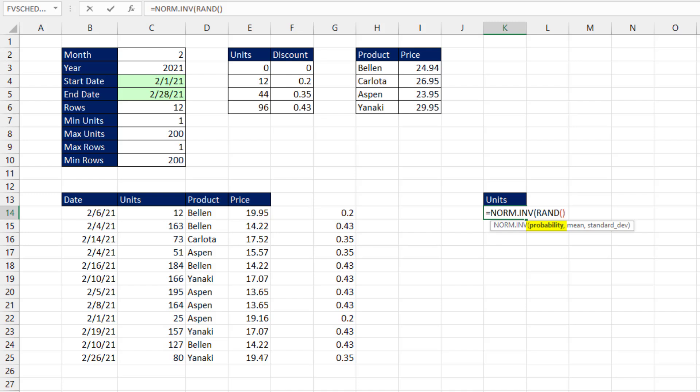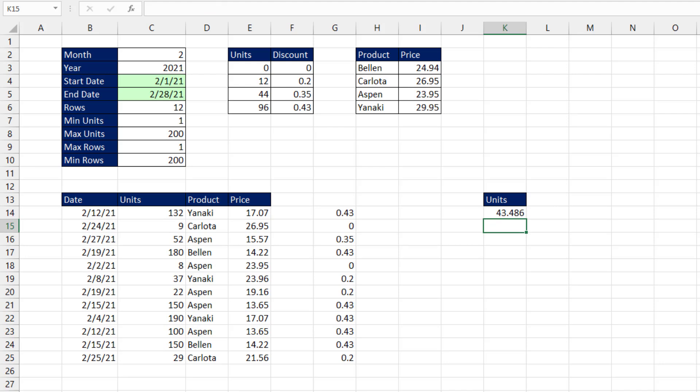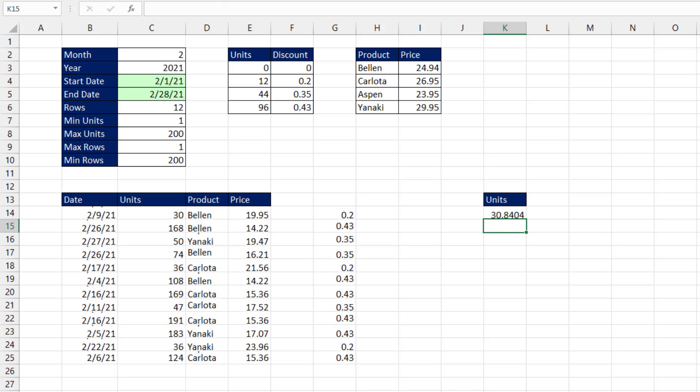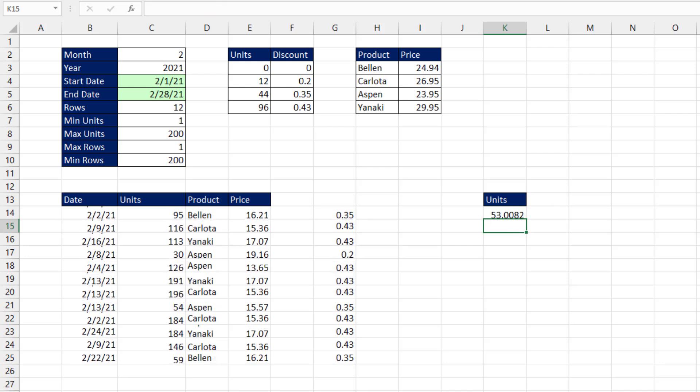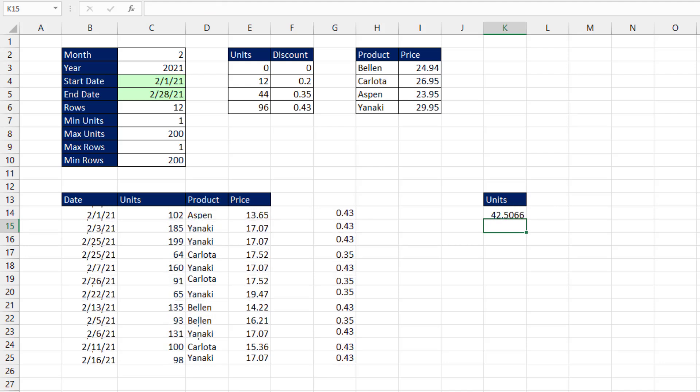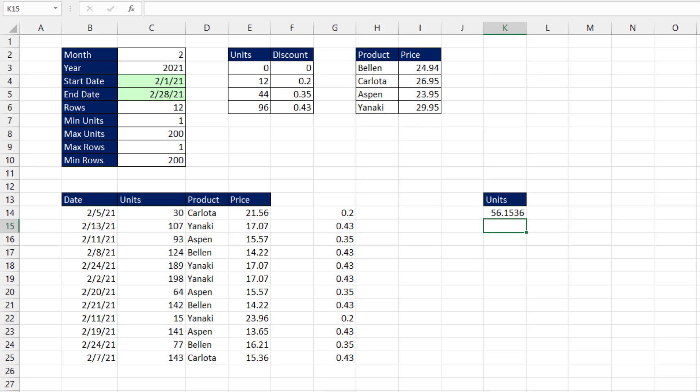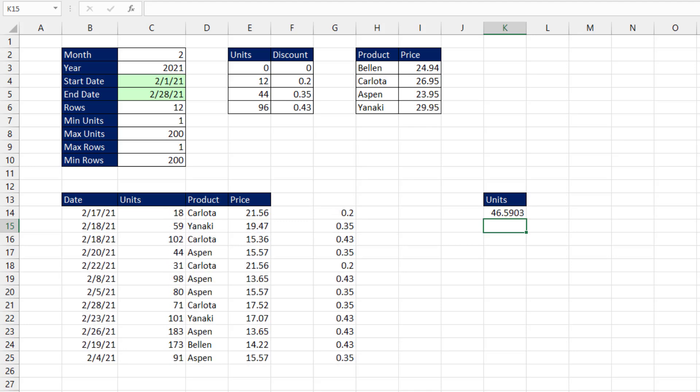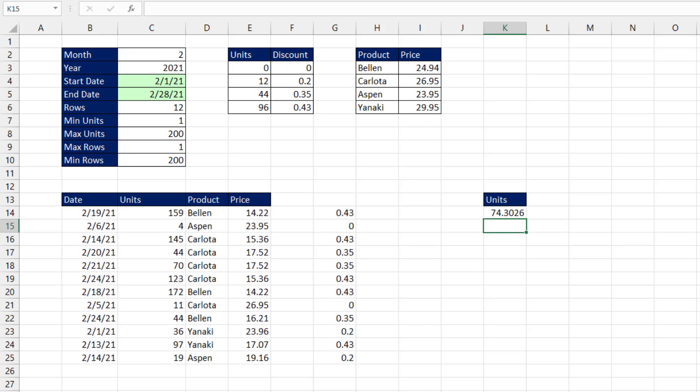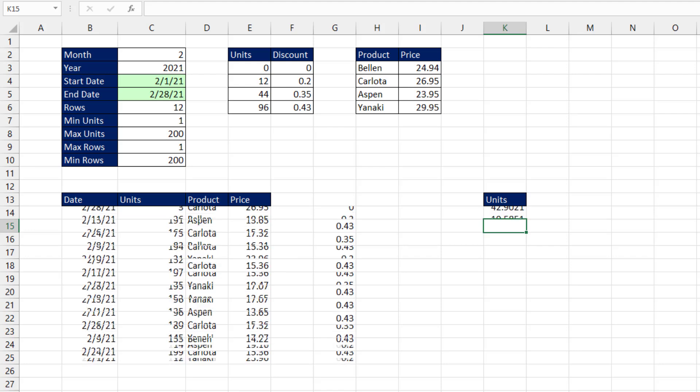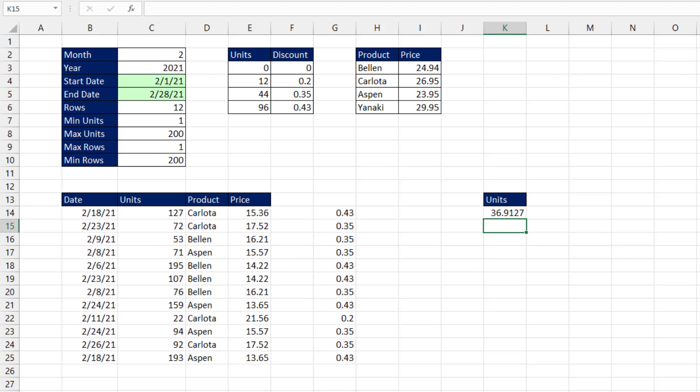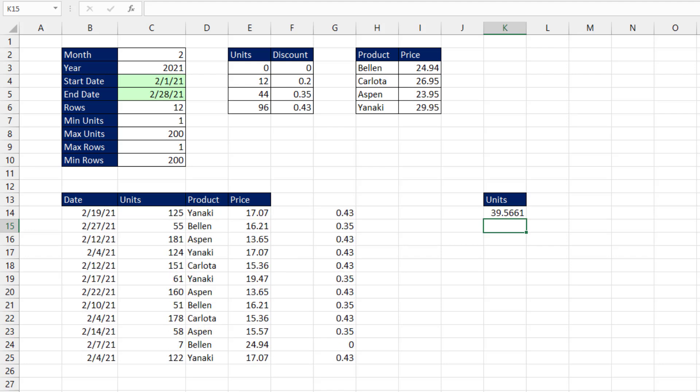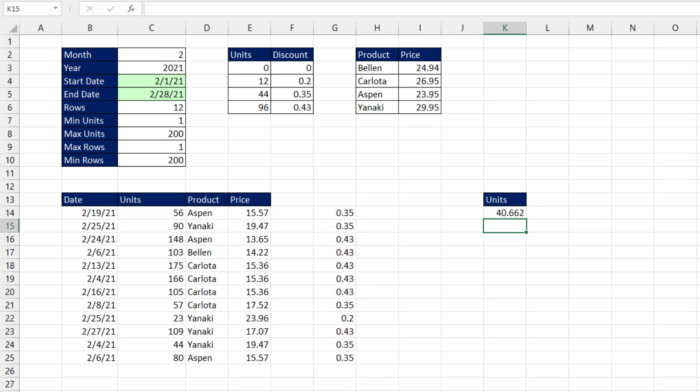Comma, some number from the distribution based on a mean. We'll say the mean of 44. That's the average, comma, with a standard deviation of 10. Close parentheses. Now when I hit Enter and hit the F9 key, it is not generating a uniform distribution. Most of the numbers are going to be hovering right around the mean in accordance with that standard deviation of 10.